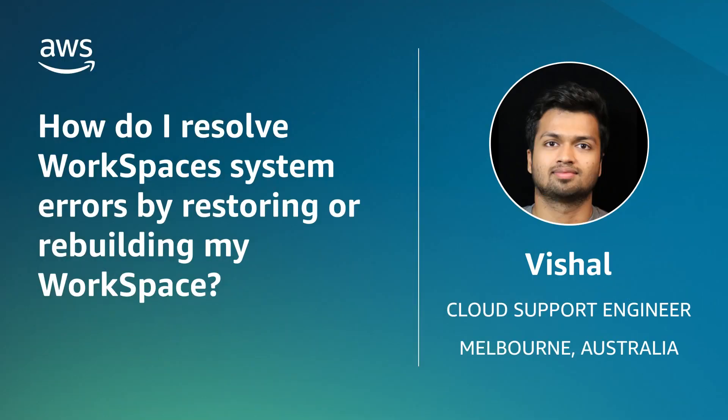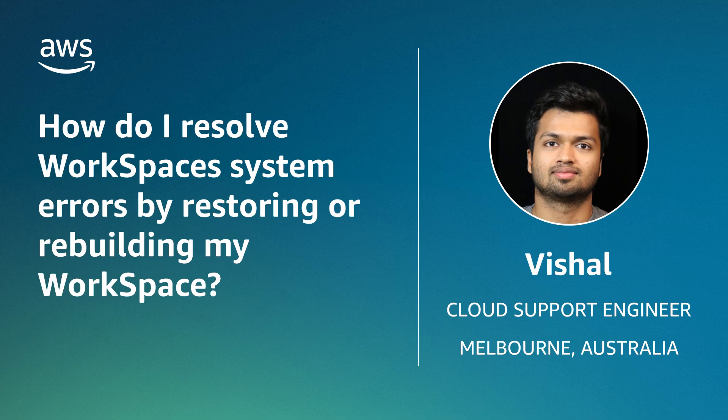And now you know how to troubleshoot the workspace system errors by restoring or rebuilding workspace. Thanks for watching and happy cloud computing from all of us here at AWS.